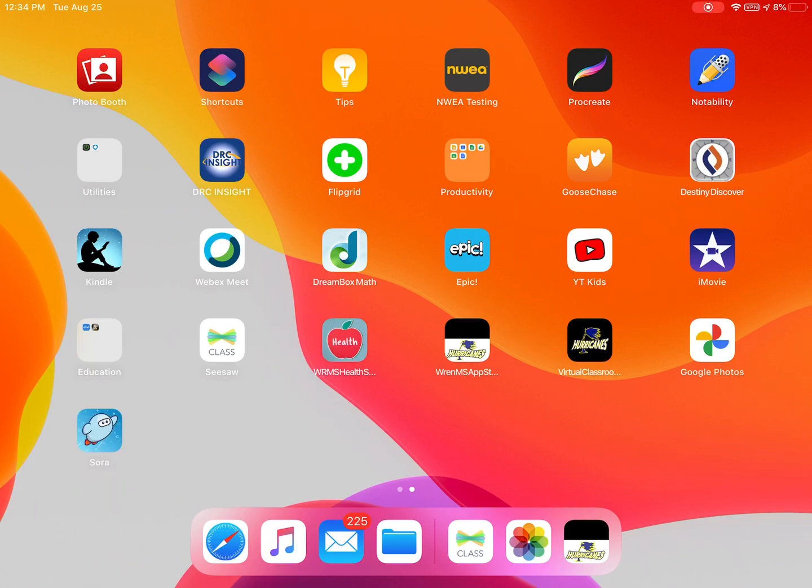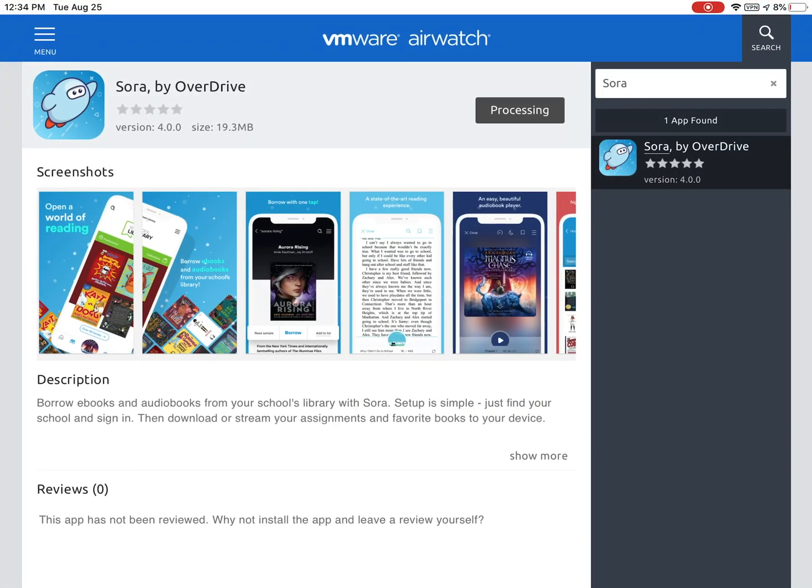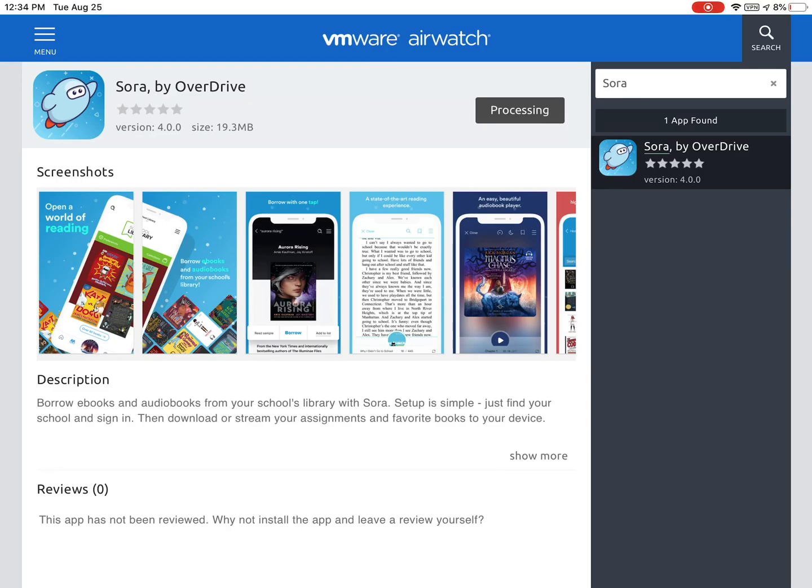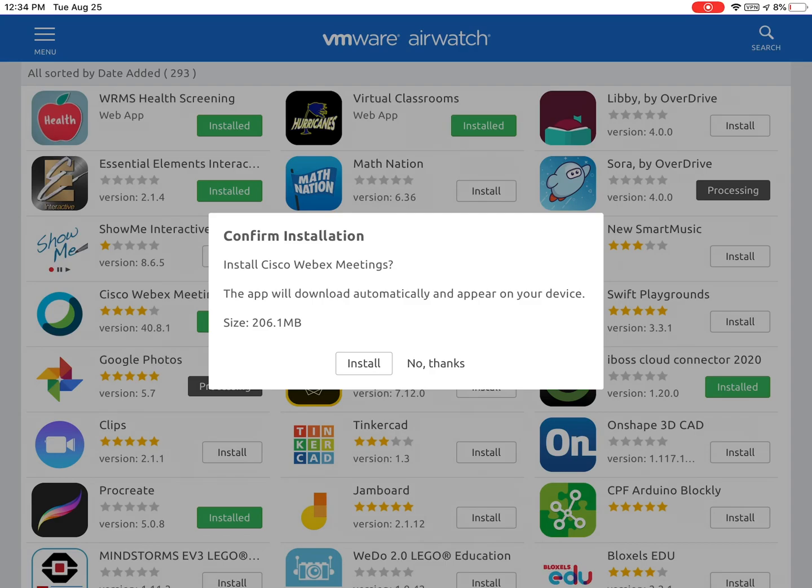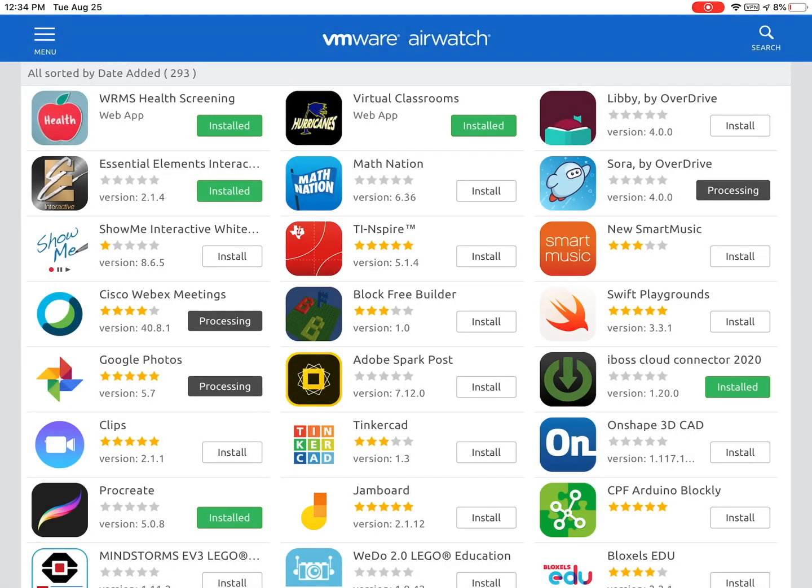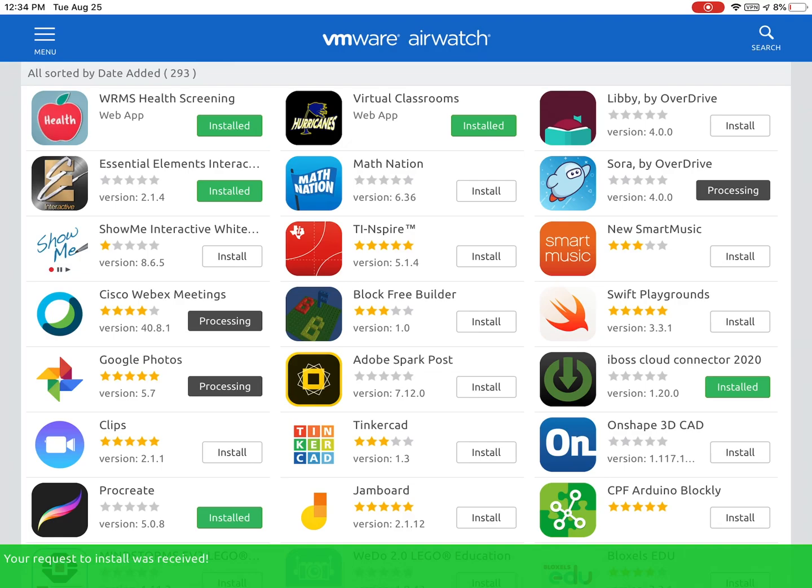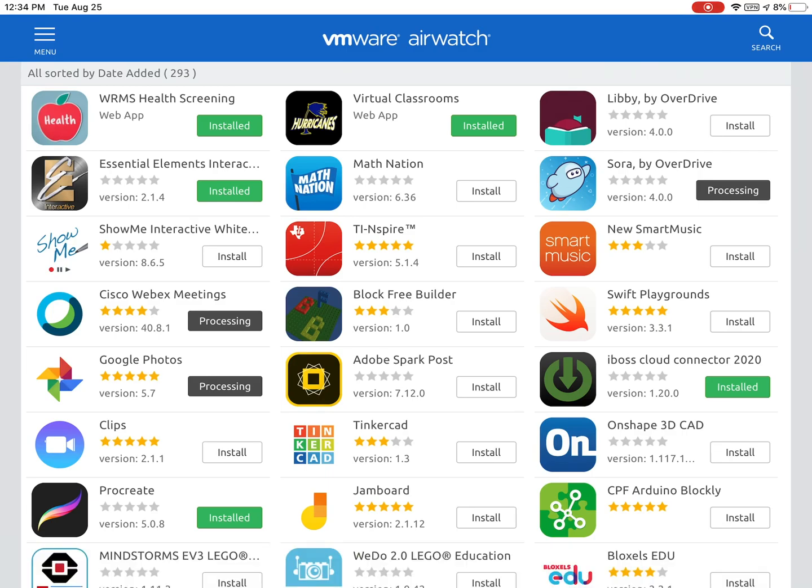I'm also going to go back into the app catalog to show you how to update an app. Open the app catalog, choose the menu button in the top left corner that has the three bars and choose one of the apps that's already installed on your iPad. I'm going to choose Cisco WebEx meetings. Tap where the green button says installed, then confirm the installation by clicking install a second time and you'll see a message at the bottom saying the request to install was received.